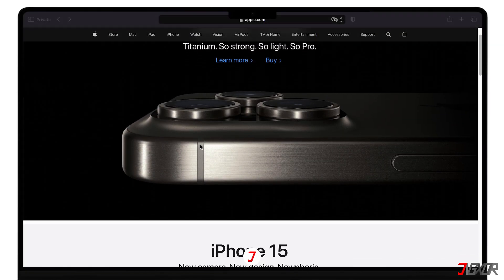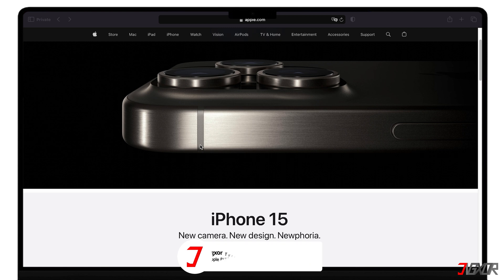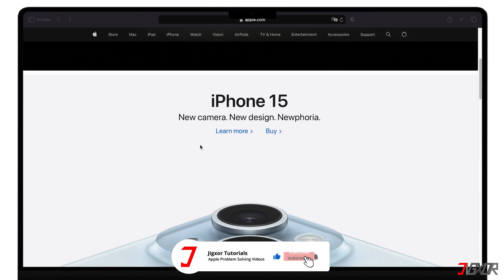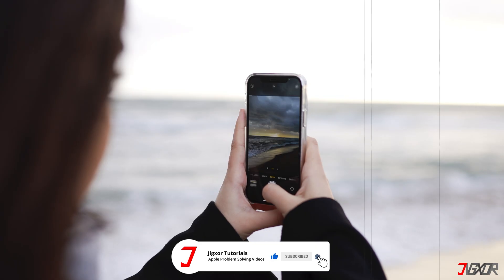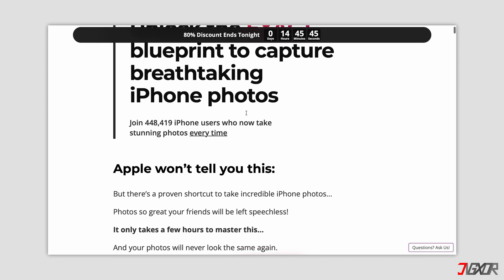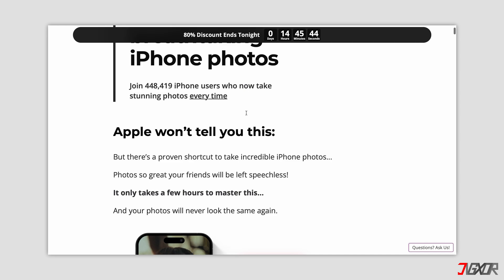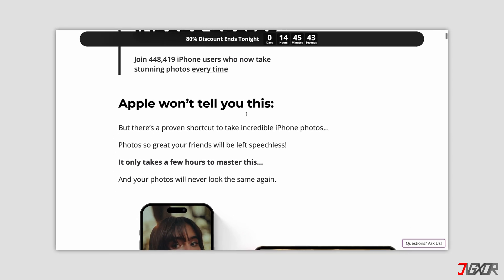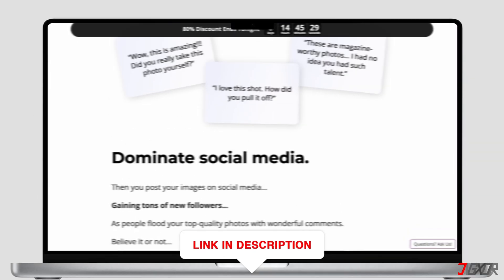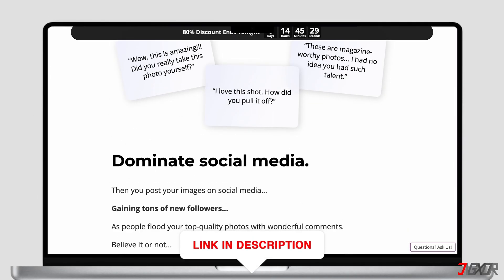If I've been able to assist you, I would really appreciate it if you could leave a thumbs up and subscribe. And if you enjoy taking photos and videos with your iPhone, please visit my website. Over the last few months, I've created a video course where I've gathered the best tips and tricks on how to make the most out of your iPhone for photography. You'll find the link to the website in the video description.